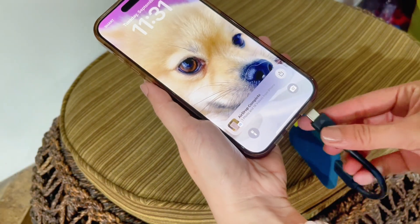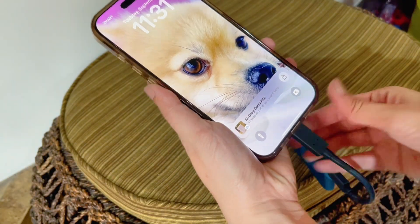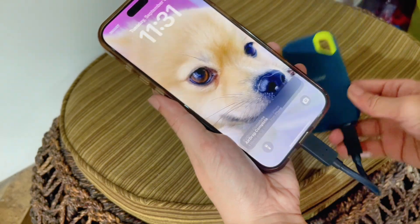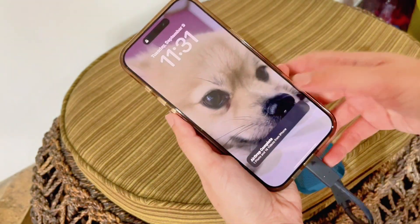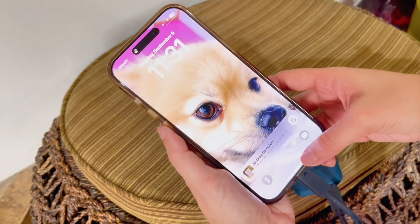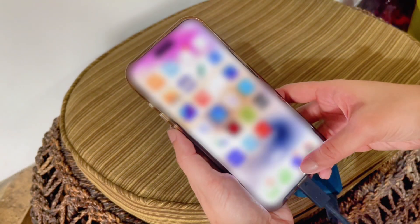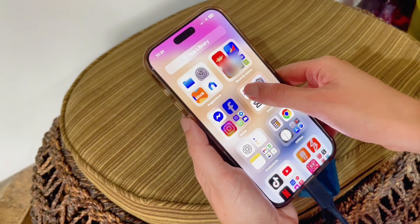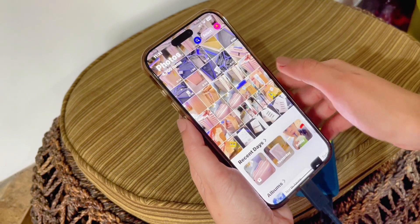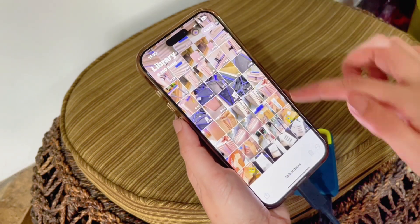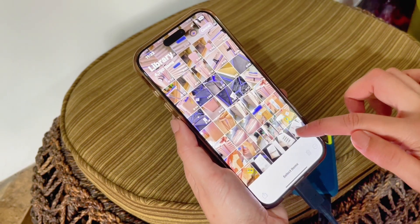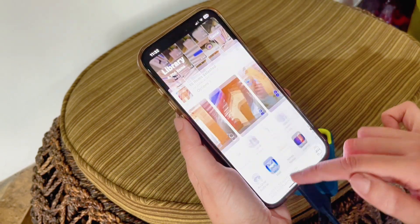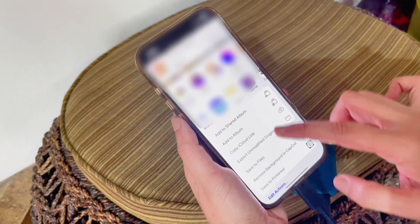Connect your SSD to your phone using the cable or adapter. Go to your photo album and select the videos or photos that you want to transfer. Then click Share and Save to Files.